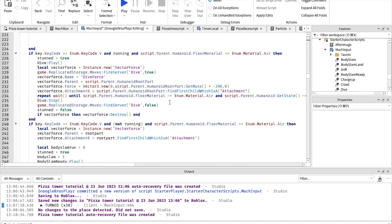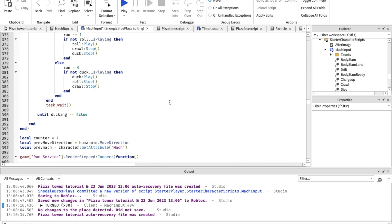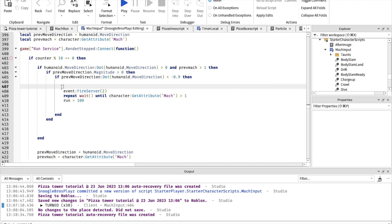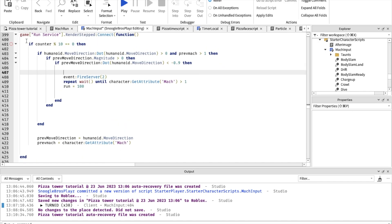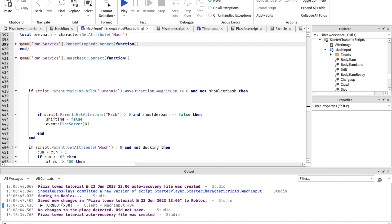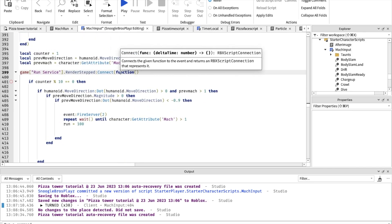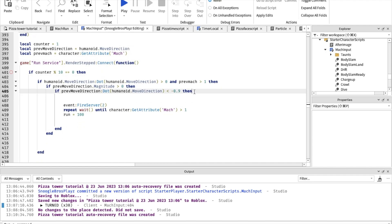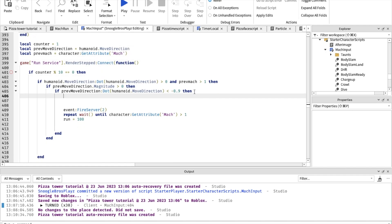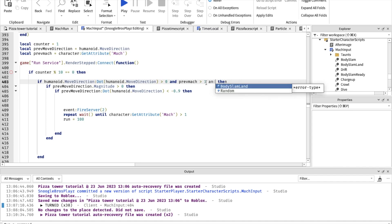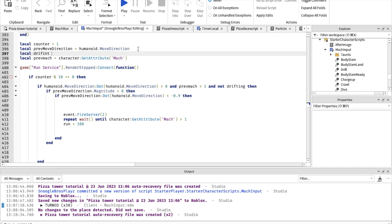Now that we have that, you can go down here. You're gonna want to copy this render step thing over here. Also make sure to copy these video variables — those are also really important. So we're gonna make some changes; first of all we're going to add local drifting equals false.